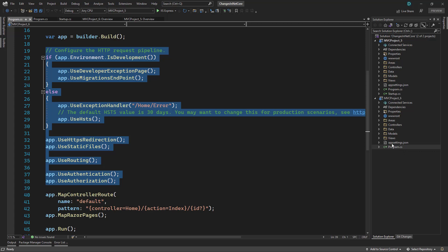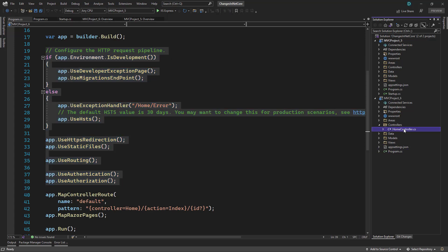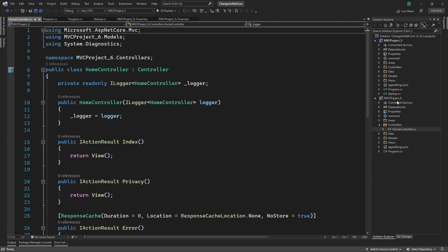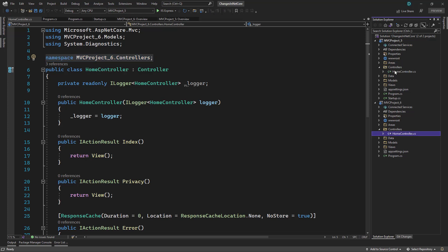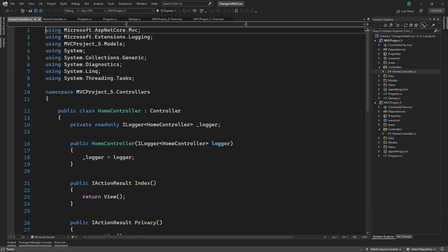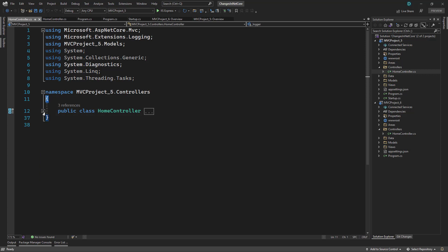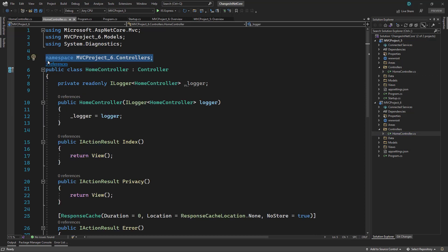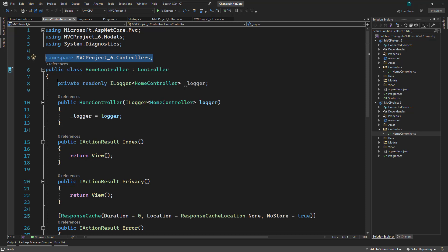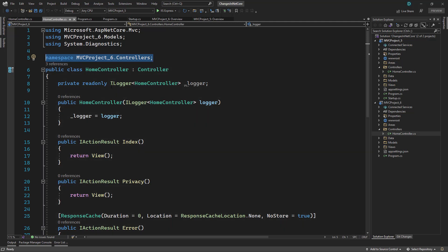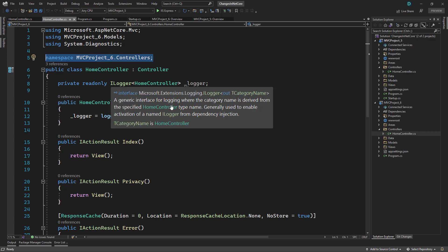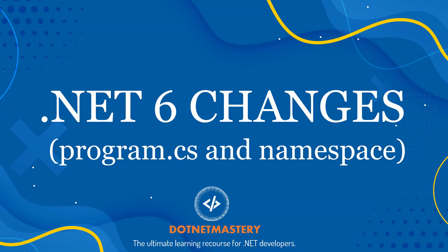One small change that I also want to point out is if you open up any controllers inside dotnet six, now the namespace does not have any parentheses. If we examine what it was before, you will notice that namespace was also inside a parentheses and then we had the class right here. But with dotnet six, they have added namespace at the top and we will end that with a semicolon. That is a very small change, but I wanted to make sure that you are aware of these changes.